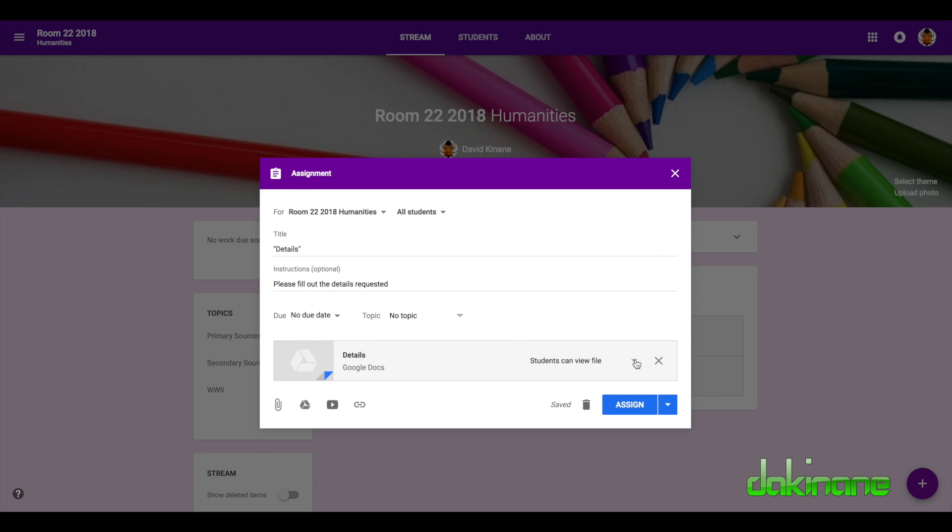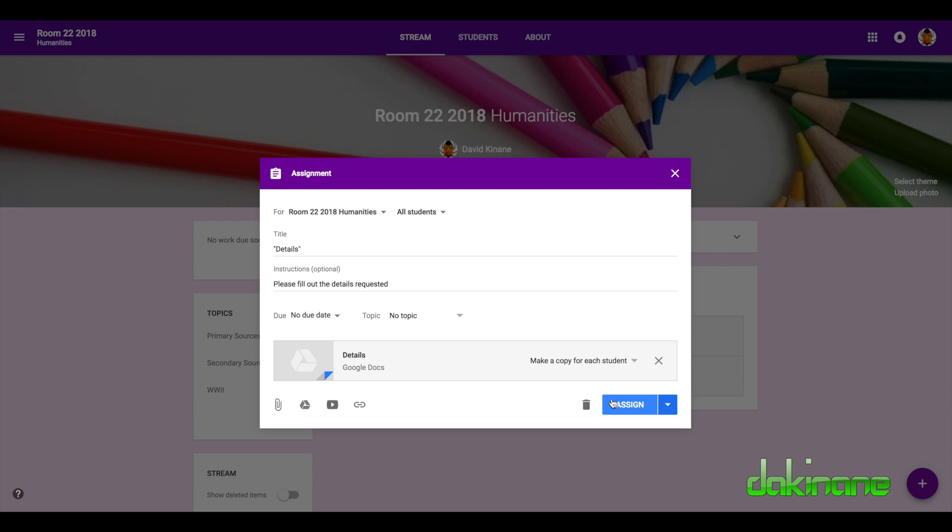And it's going to go to all students and what I want to do here, make sure is that it's not view the file. I want them to actually make a copy for each student and then return it to me and I'm going to assign it.